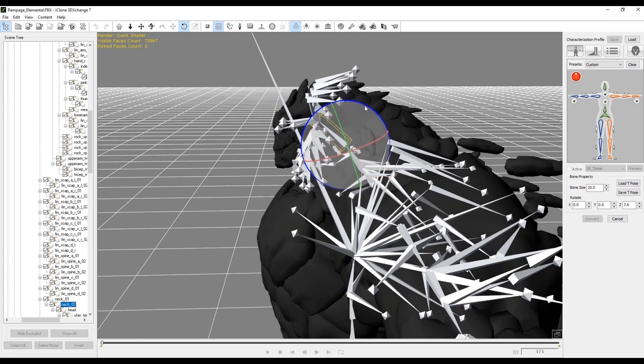I'm selecting neck_1 and neck_2 and adjusting them so the pose looks normal, relaxed, and facing forward.